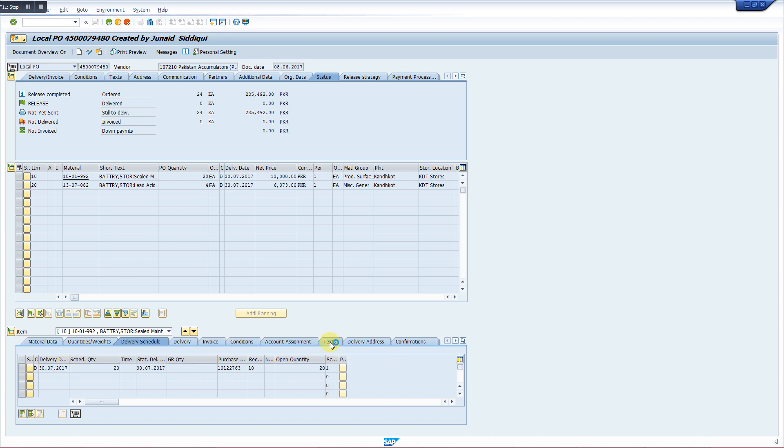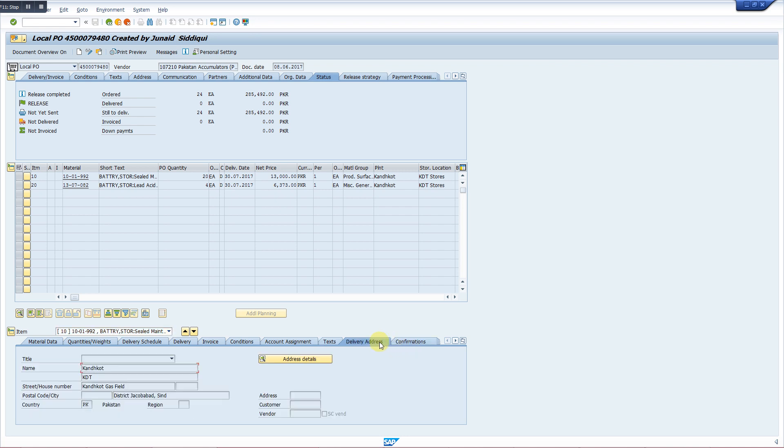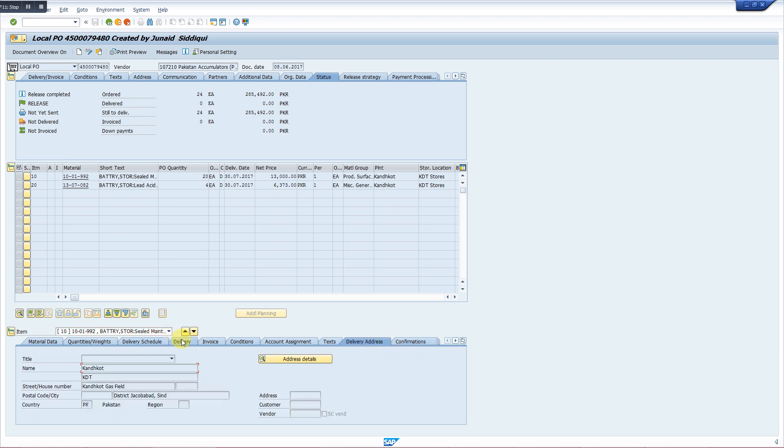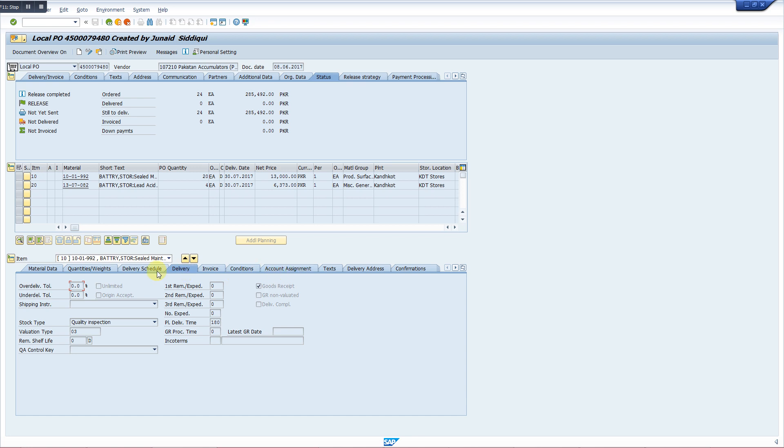Looking at its status, we can see the delivery schedule. This is the delivery schedule, we are getting the same thing.